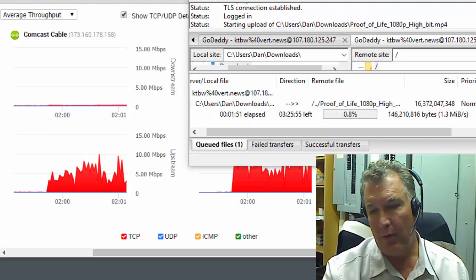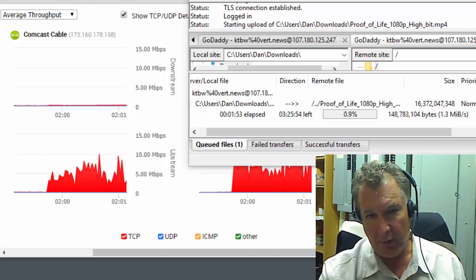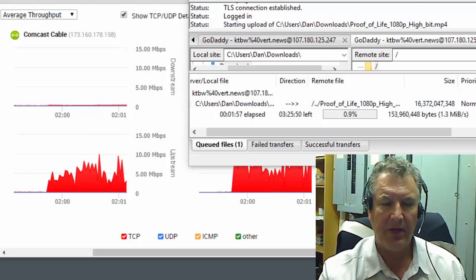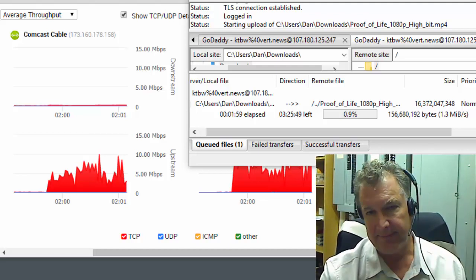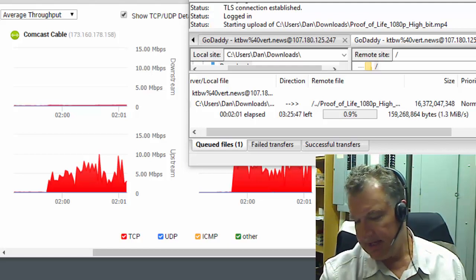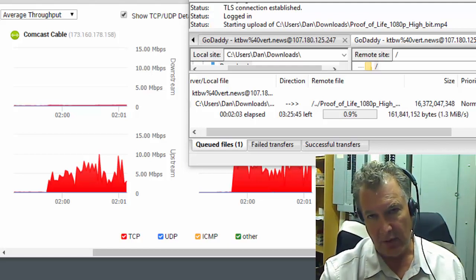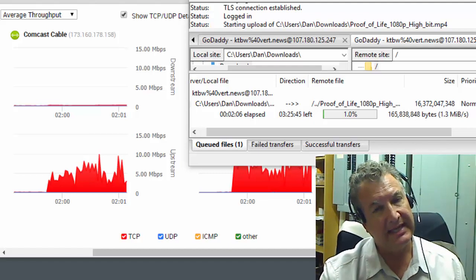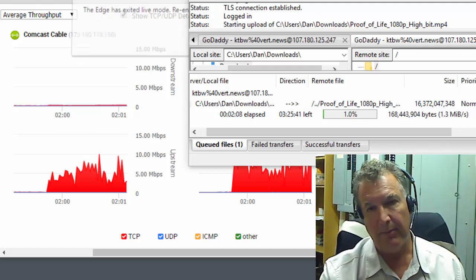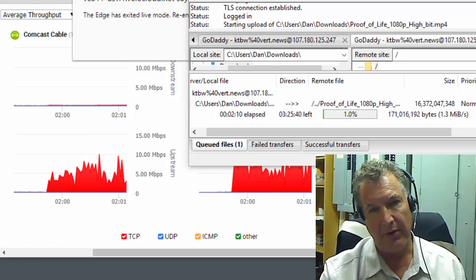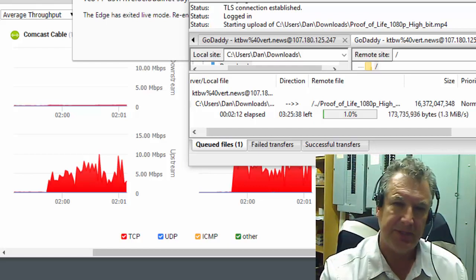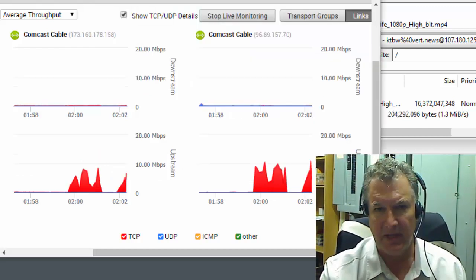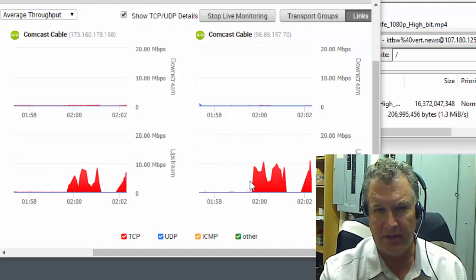So, 1.3 megabytes per second, which you multiply that times 8. And what we're getting, even though we can upload at 40 megs, we're only able to get into the GoDaddy VPS server at 10.4 megs. All right, so I can't conclusively say that GoDaddy is throttling, but I'm not getting 250 megs upload. So now we'll go ahead and cancel this.